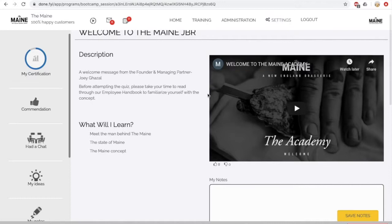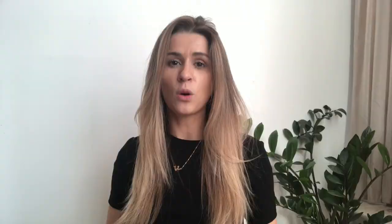Each session also has a part of the video, a quick description of what it's all about, a document attached, as well as a short quiz which each one of the employees will have to pass to get to the next lesson.